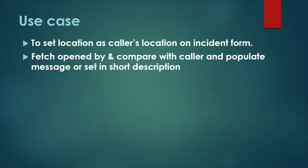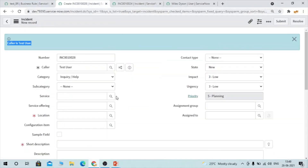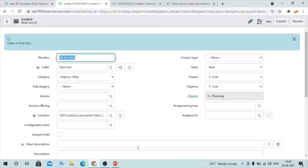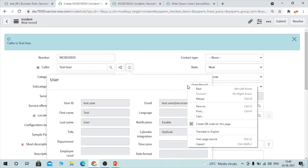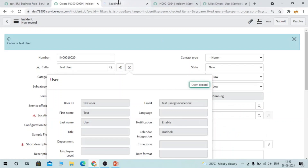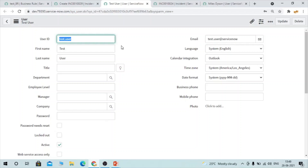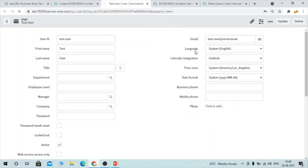Now let's understand how to use g_scratchpad and which scenarios you can use it in. The first use case I'm going to implement is: set the location as the caller's location on the incident form. When the form loads, I want whatever location the selected caller user has to be automatically populated into the incident location field. I'll add the location field to the form since it's not currently visible.